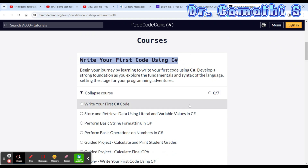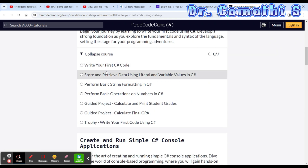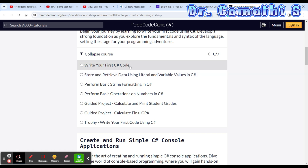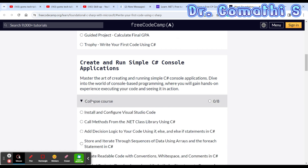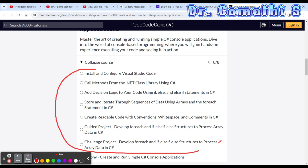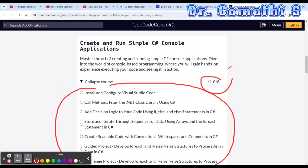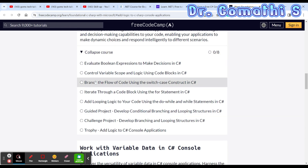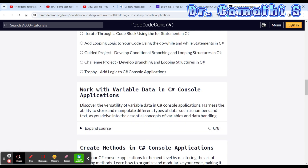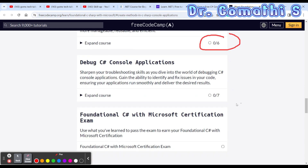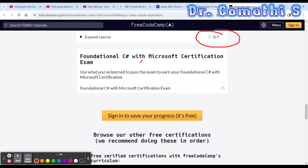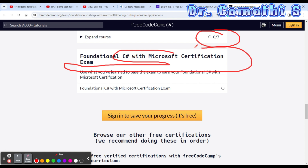This is 'Write Your First Code Using C#'. Right from the basics — baby steps — going towards advanced topics: write your first C# code, store and retrieve data using literals and variables, perform basic string operations, and create and run simple console applications. You can see eight modules in this path. The next module 'Add Logic to C# Console Applications' also has eight modules, followed by 'Create Methods in C# Console' with six modules, and 'Debug C# Console Application' with seven modules, plus a Foundations of C# with Microsoft certification exam.